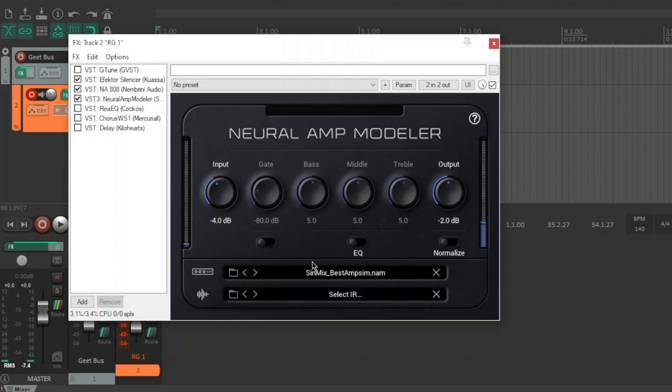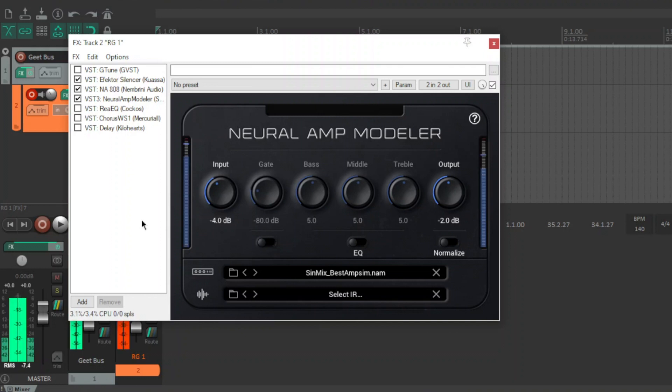Next is the best amp sim. There's no details on this on the site, it's just he's called it the best amp sim in the world.